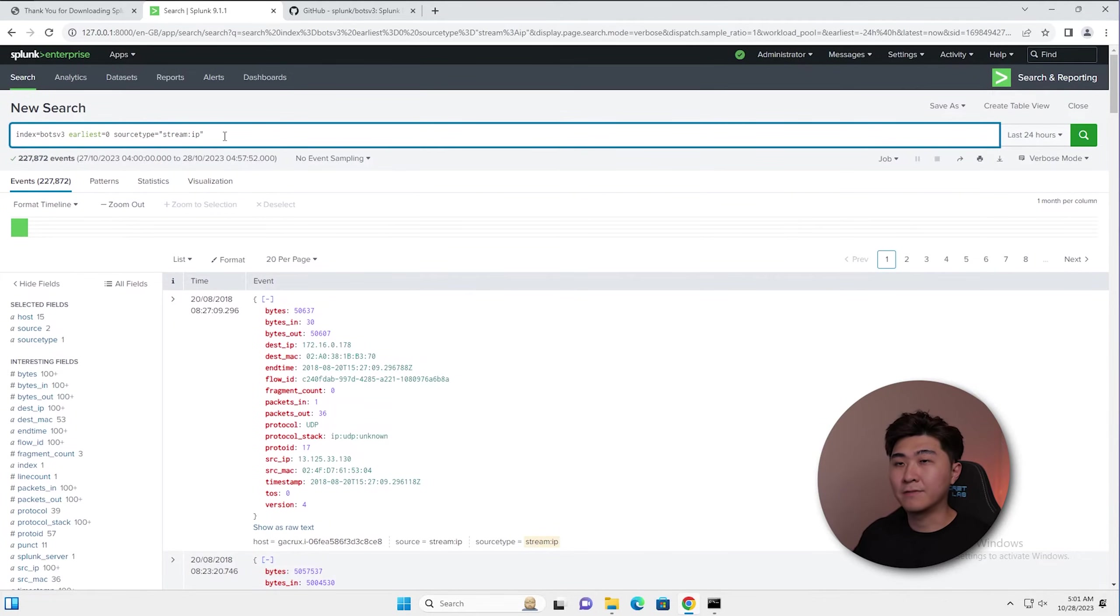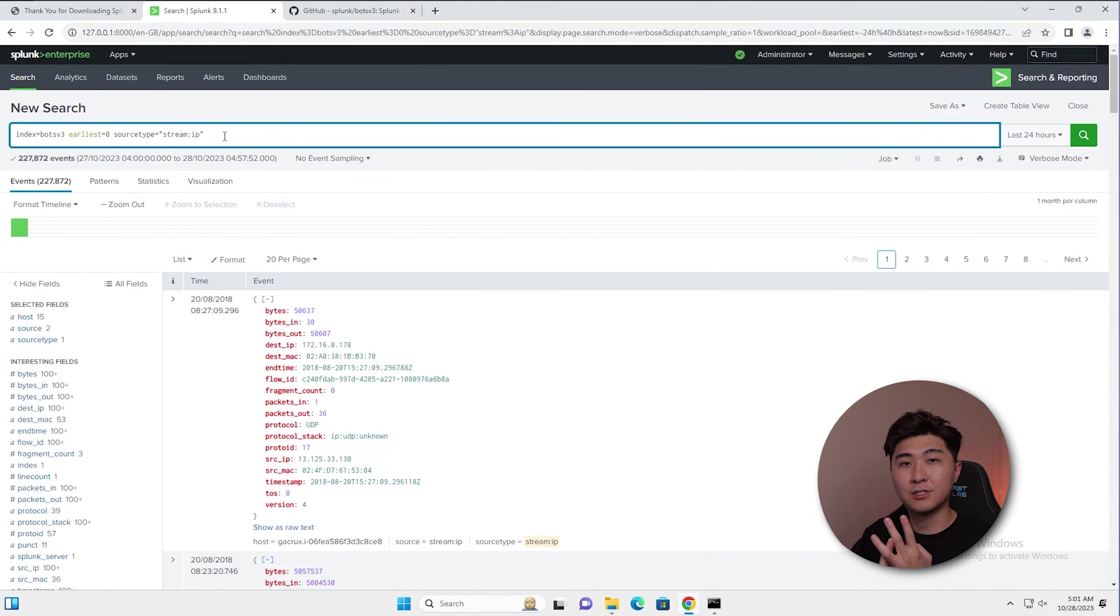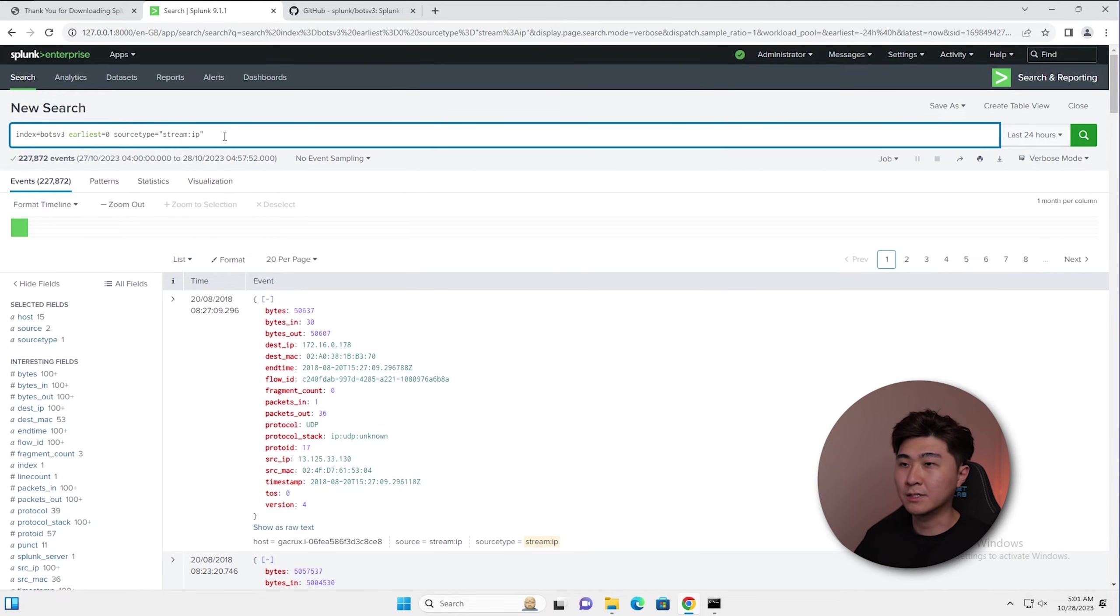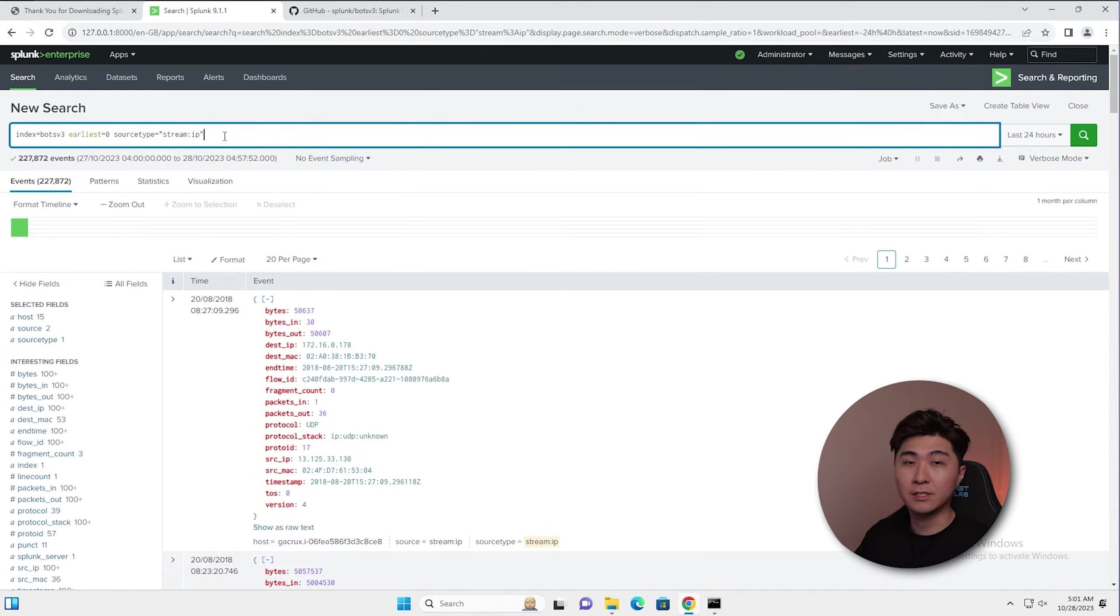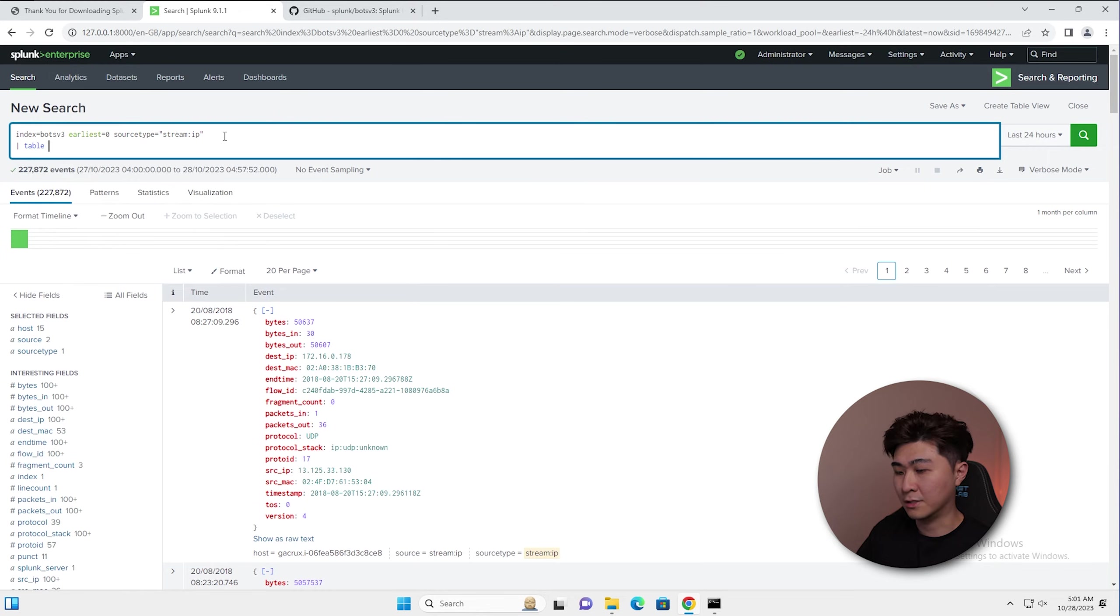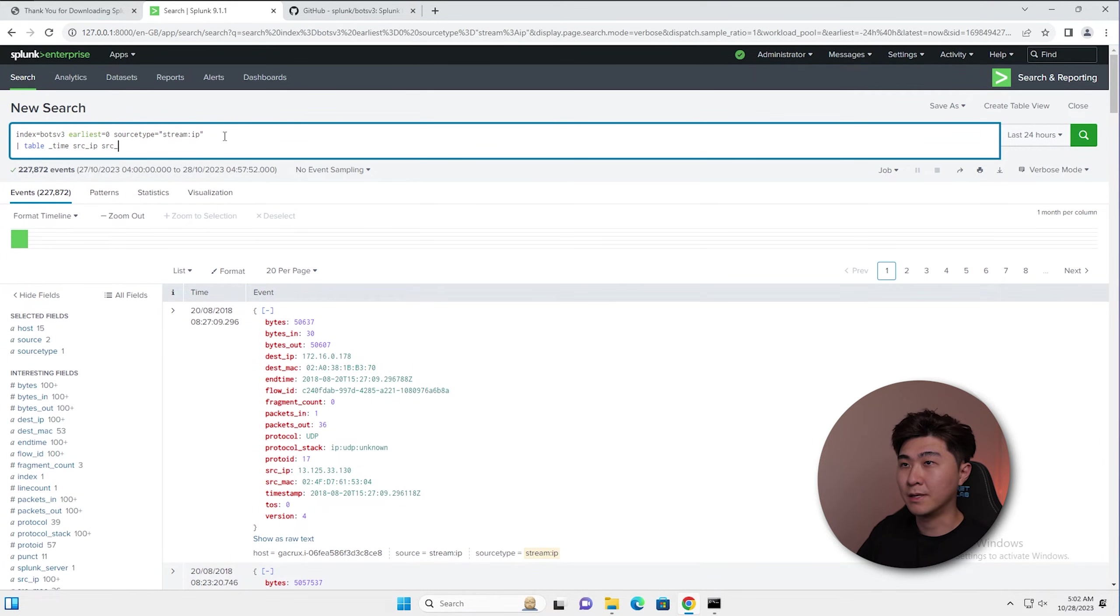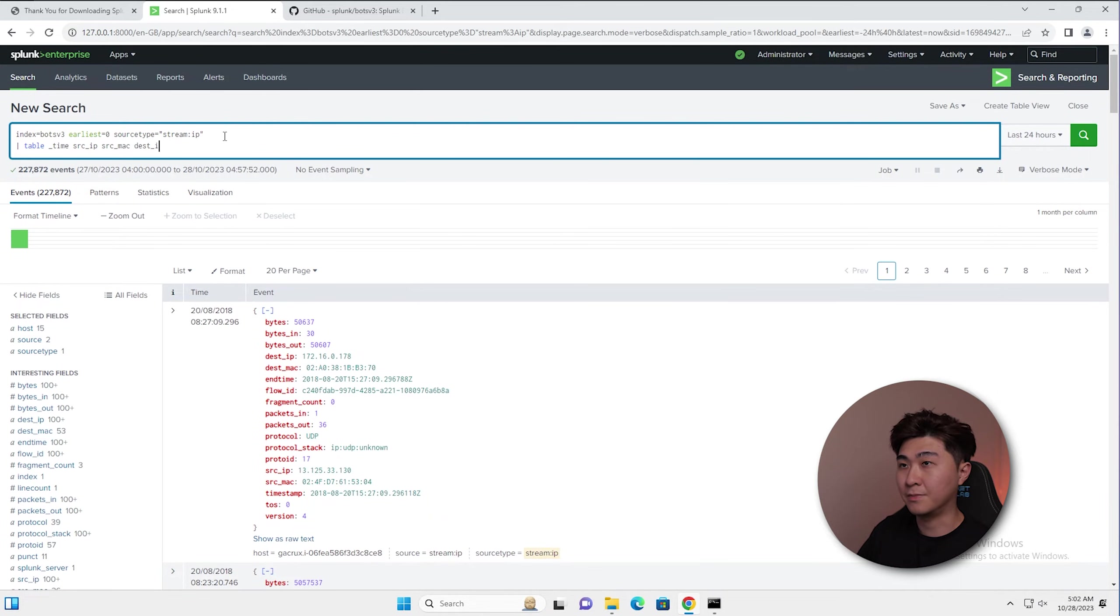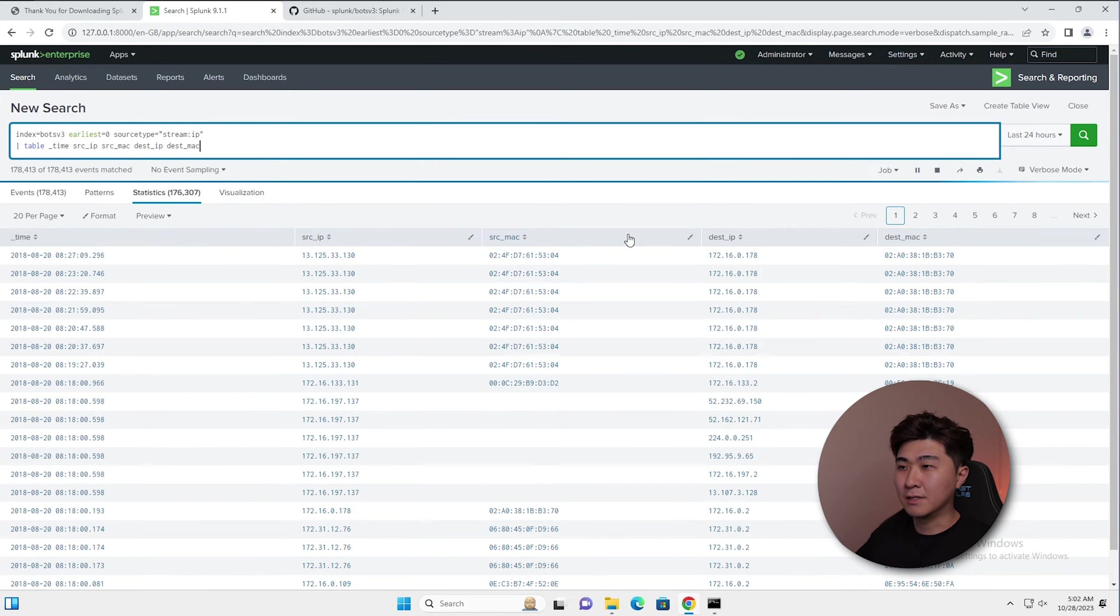Splunk uses SPL, which is quite similar to SQL. So we can navigate around the logs and create useful searches. We know we have the source IP, source MAC, destination IP and destination MAC address. We can start to build a table. We can just do something simple like the table function and then throw in the time, source IP, source MAC address, destination IP and destination MAC address. Now we can see the results.